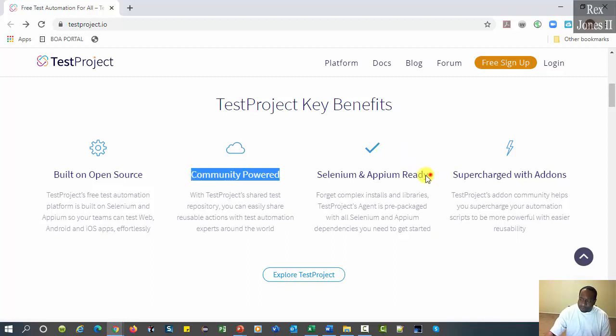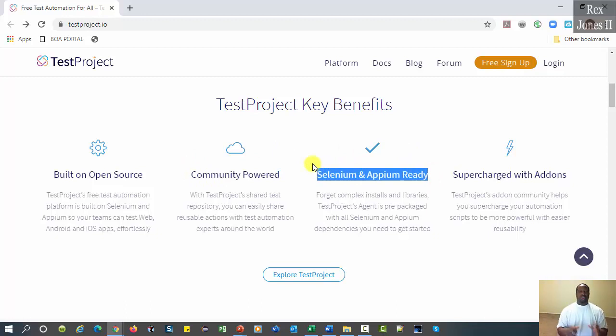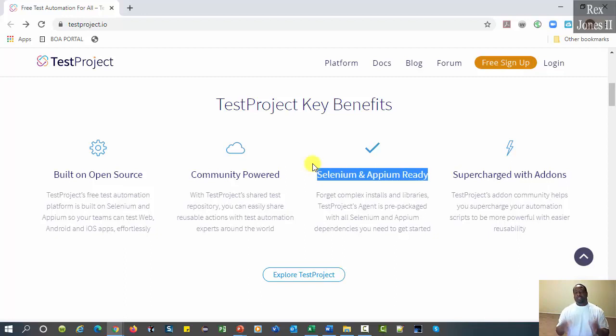For the third benefit, they provide a wrapper through an agent, which is prepackaged with all of the required Selenium and Appium dependencies.